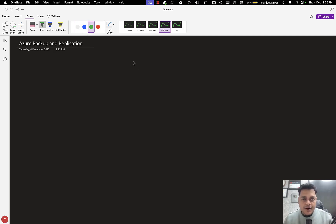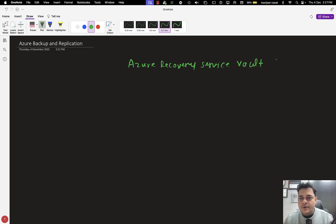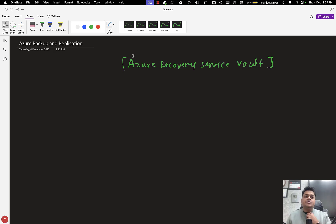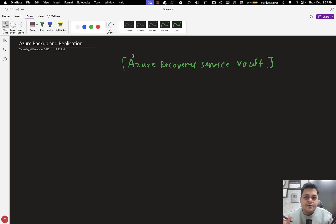The Azure portal provides us with the option called Azure Recovery Service Vault. This is the name of the service that helps us take the backup of any file, folder, virtual machine, physical computer, any web server or application server established on-premises or in the cloud, and it will also help us take the backup of SAP services.